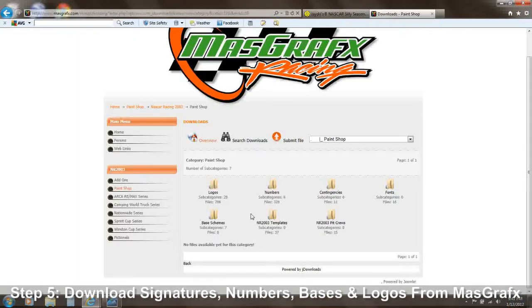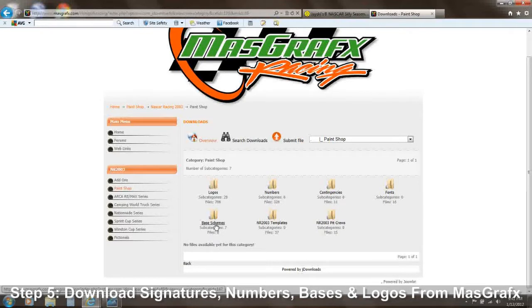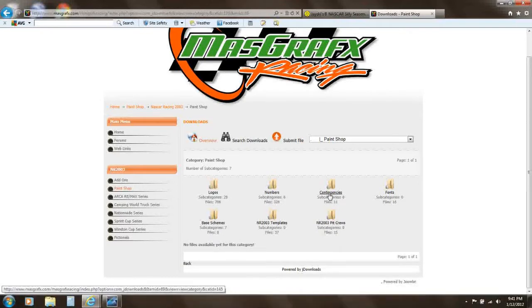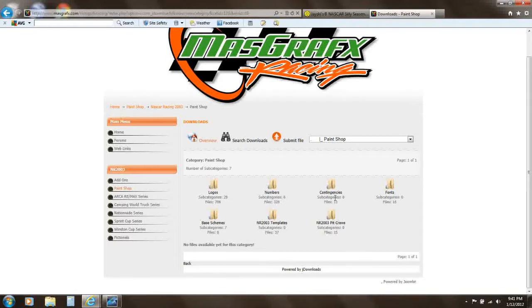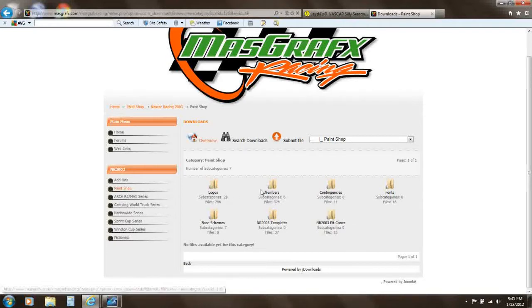Mass Graphics Racing has a lot of base schemes, templates, and pit crews — you don't really have to worry about pit crews for right now. But numbers and logos are useful, and I'm going to get a number right now.